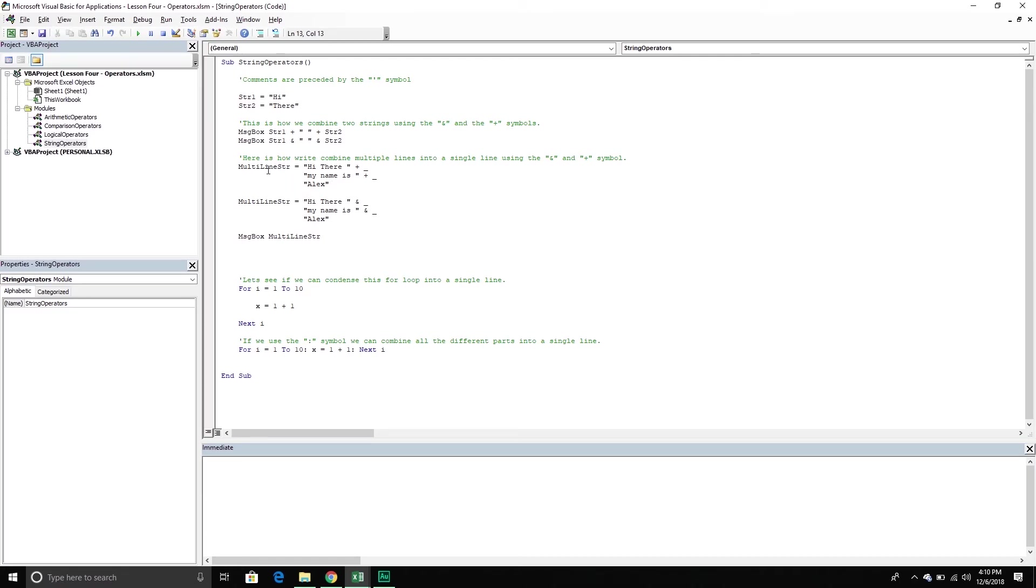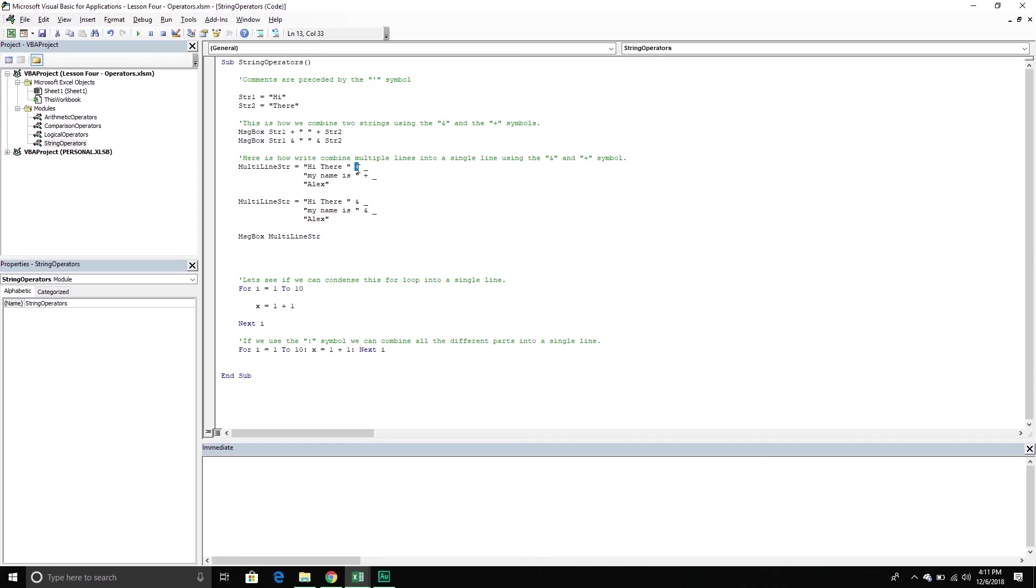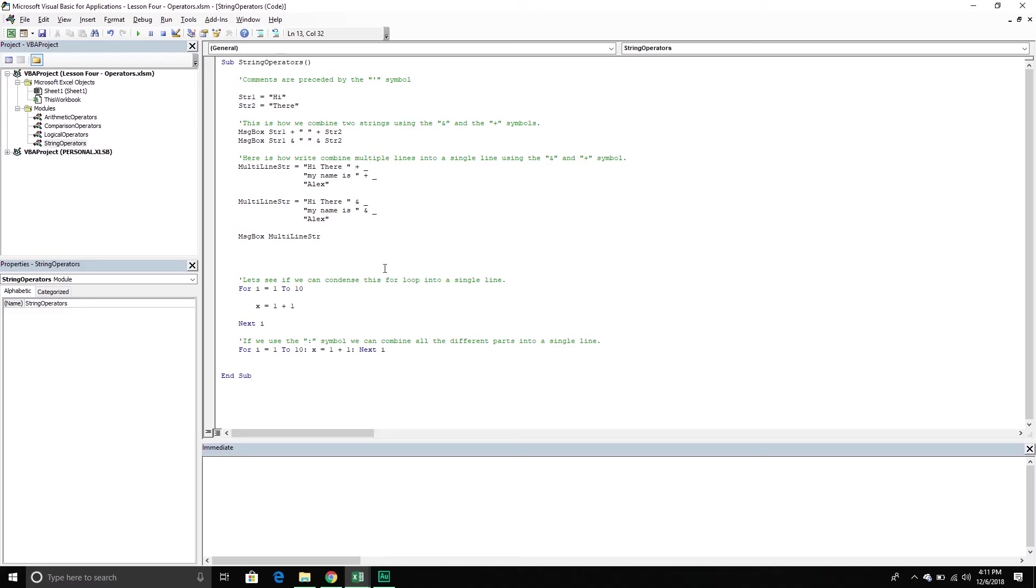If we want to combine multiple lines into a single line, then what we do is we use a combination of two operators. So we use either the ampersand or plus symbol, and then we use this little underscore one. So we have a string here, plus there's a little space, and then there's an underscore, then another one, plus a little space and an underscore, and then finally the last line. So you can use the ampersand as well. Either one will combine multiple lines into one.